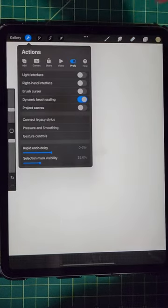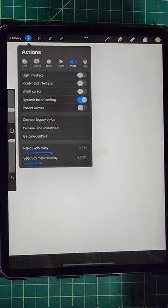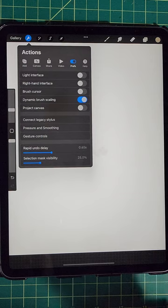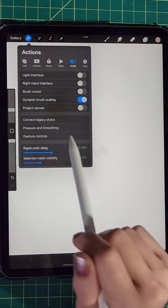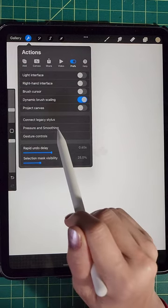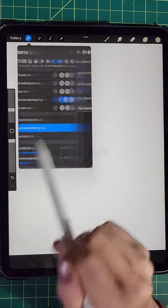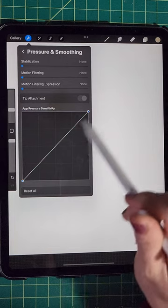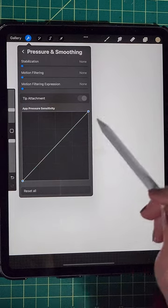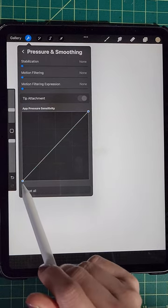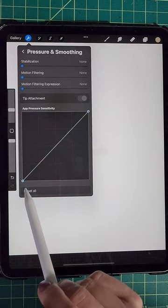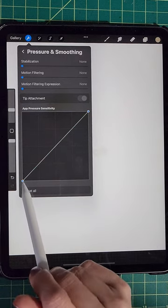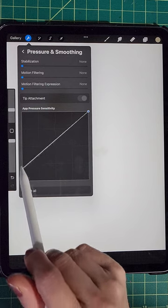Go to here, the wrench thing, and go to Pressure and Smoothing. Okay, this chart right here, bring these blue dots all the way up.